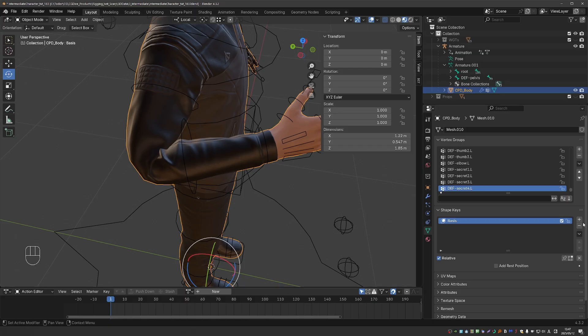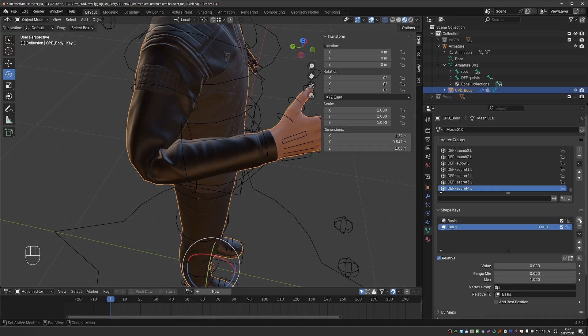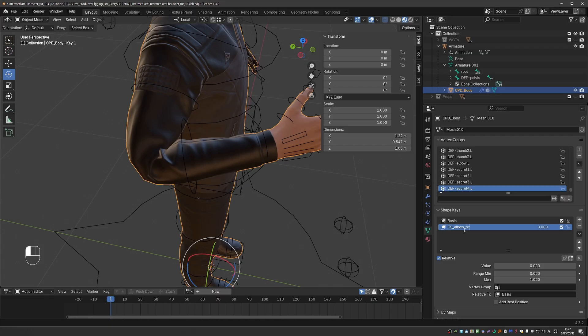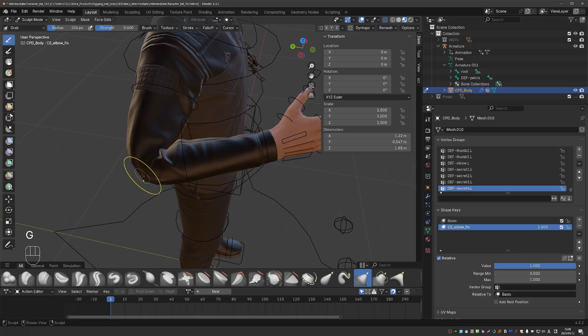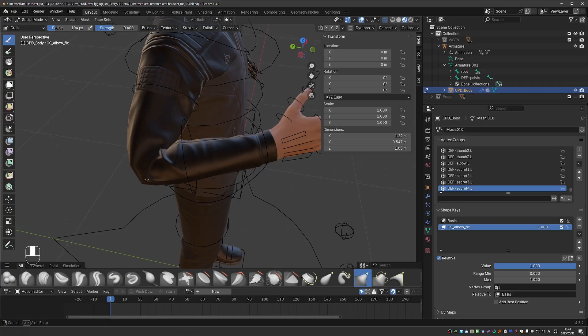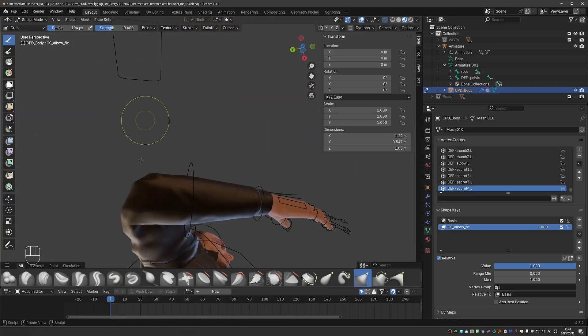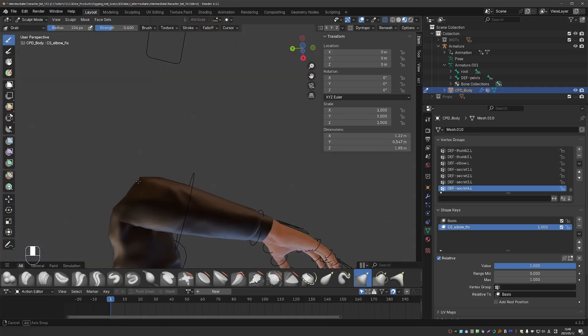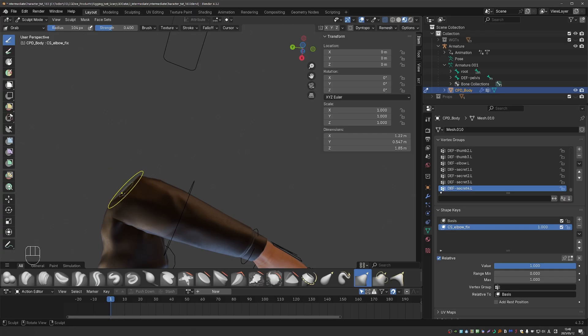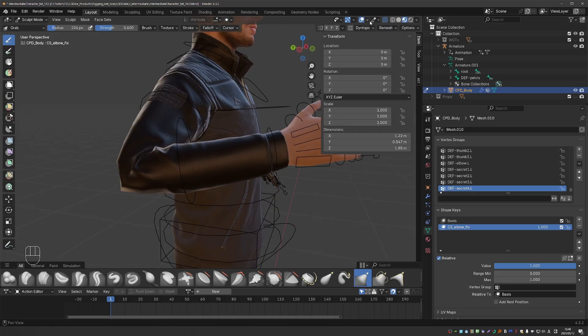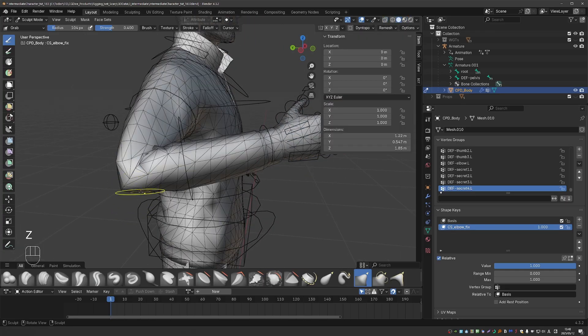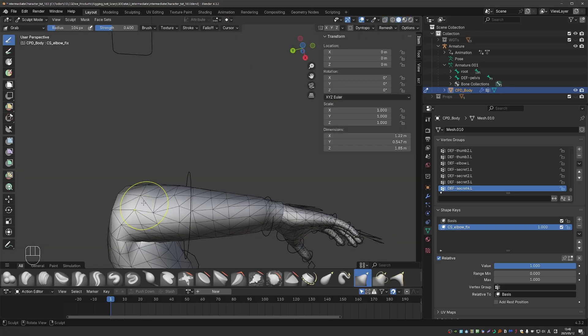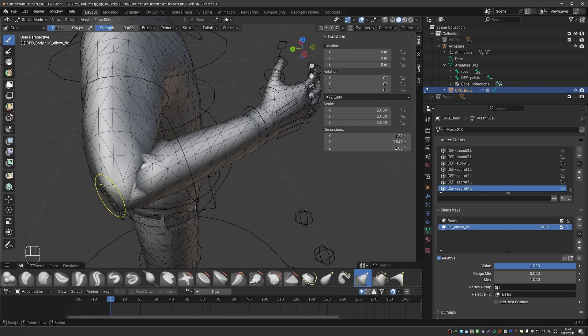And now I'll go right away and add the first actual shape key with the plus button. And let's name it CS Elbow Fix. CS stands for Corrective Shape. It's just a naming convention I like. Let's set the shape to one so that I can also edit this shape in sculpt mode. And now with the grab brush, I'll start moving the vertices of the elbow, and shape them exactly as I want.